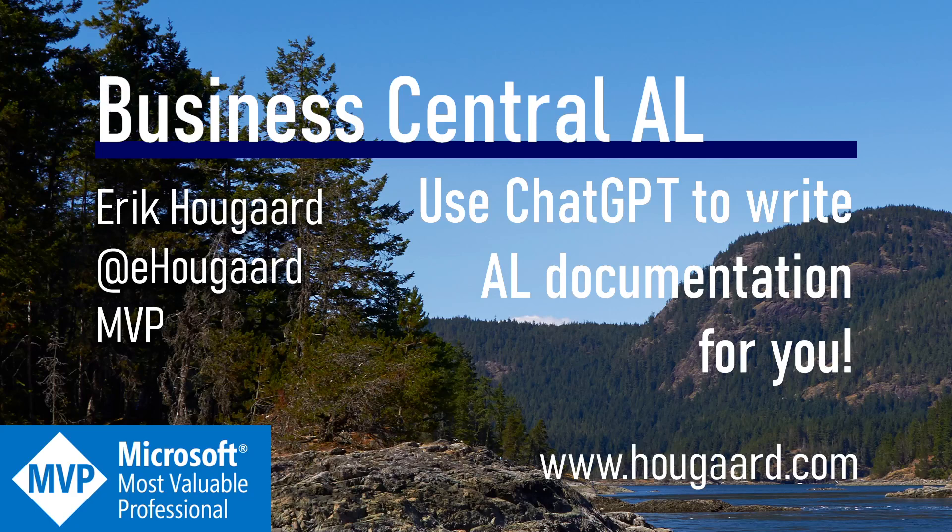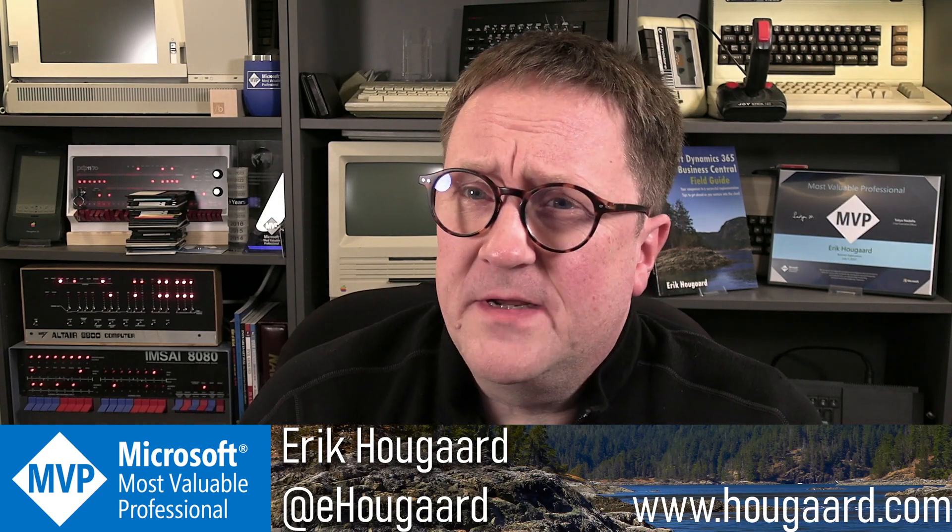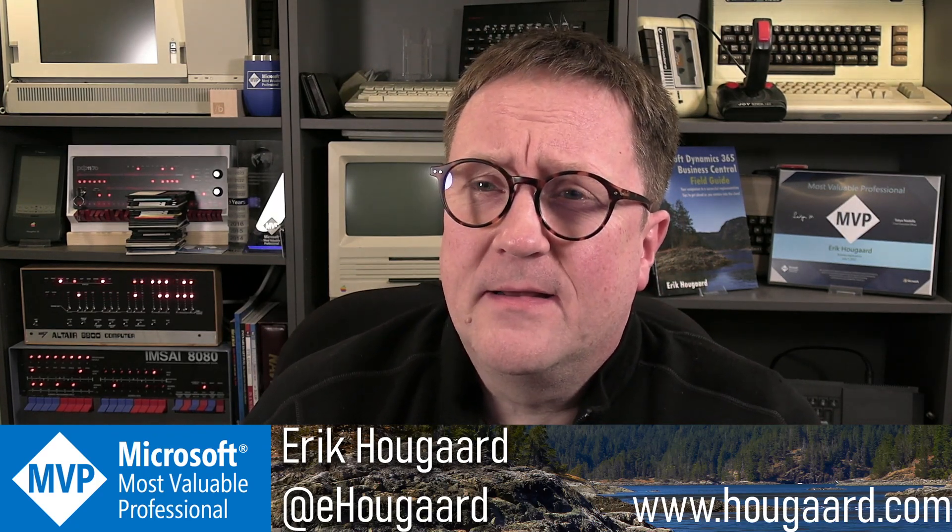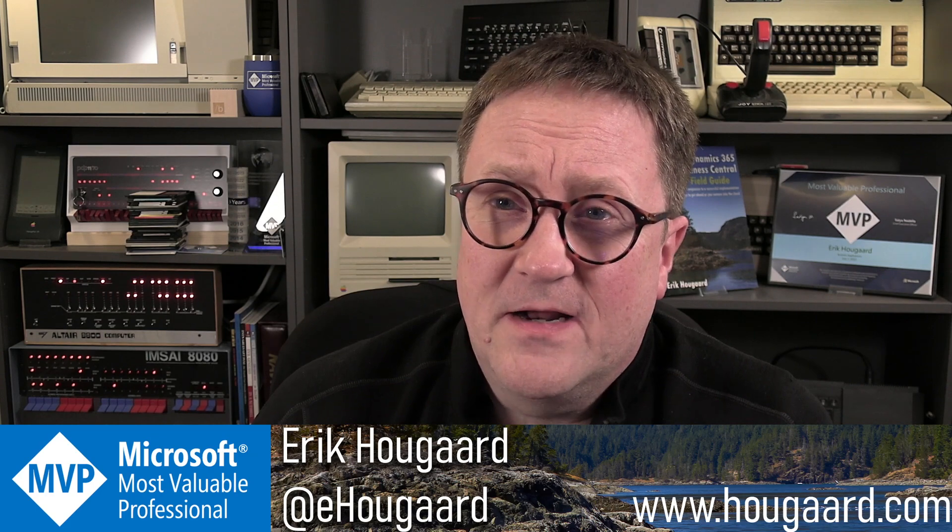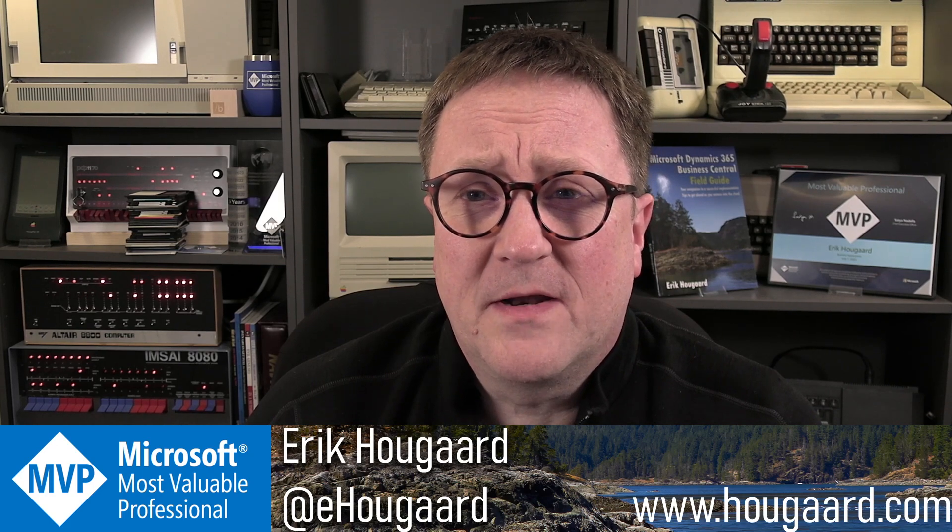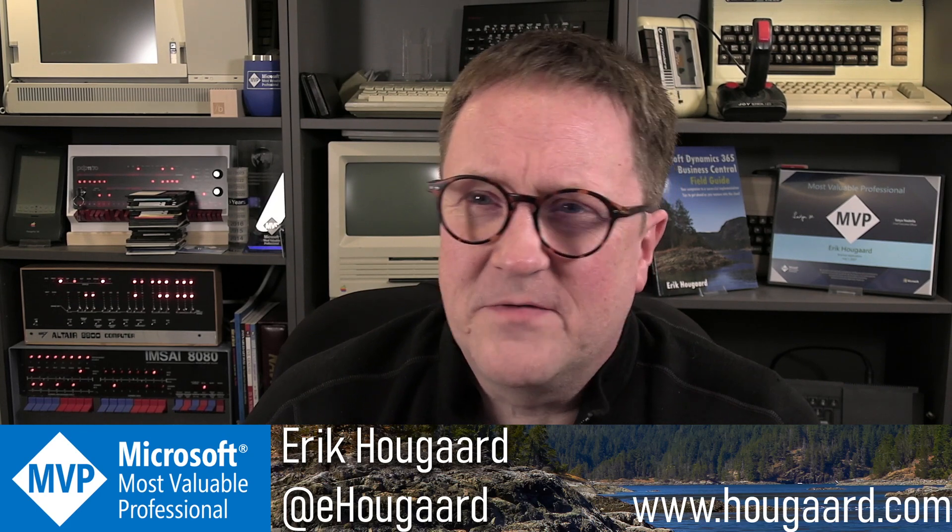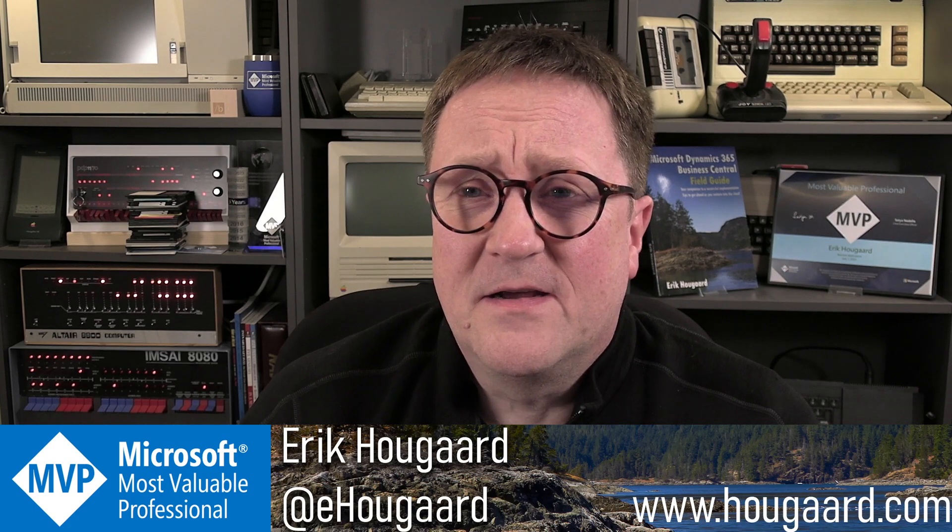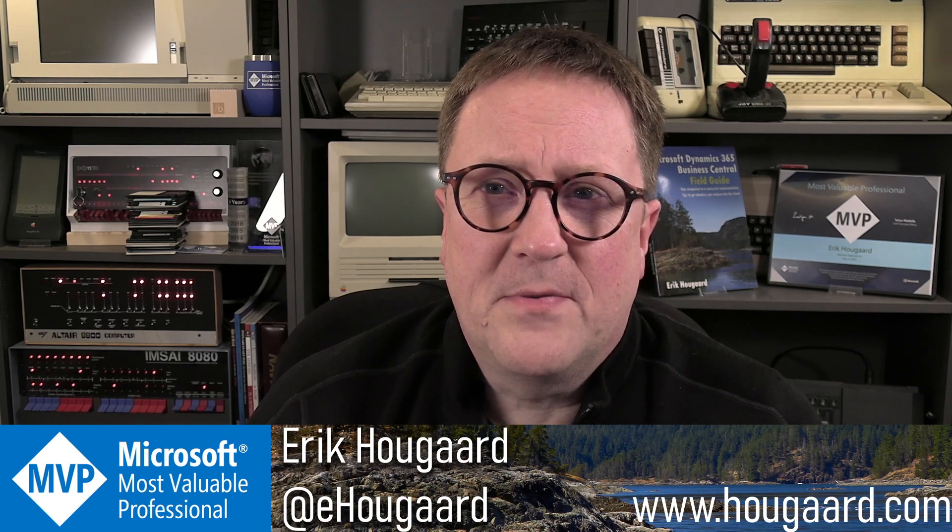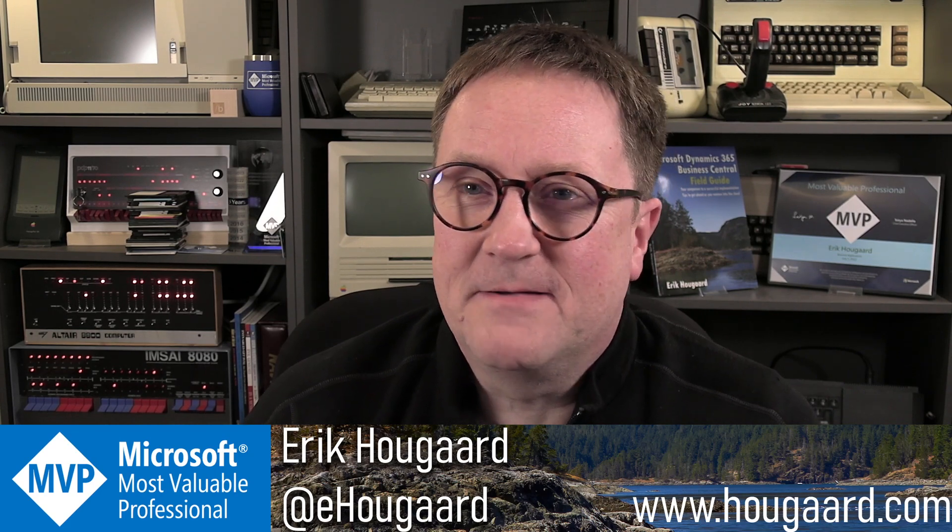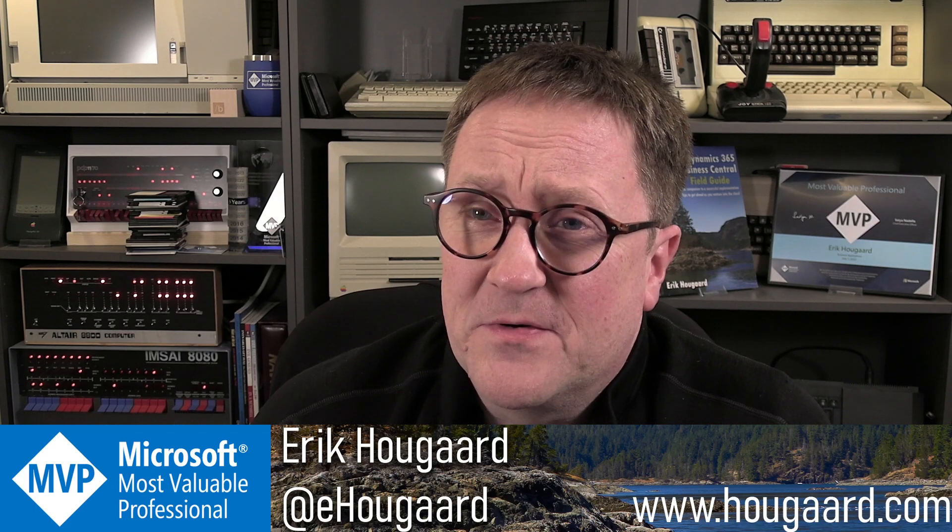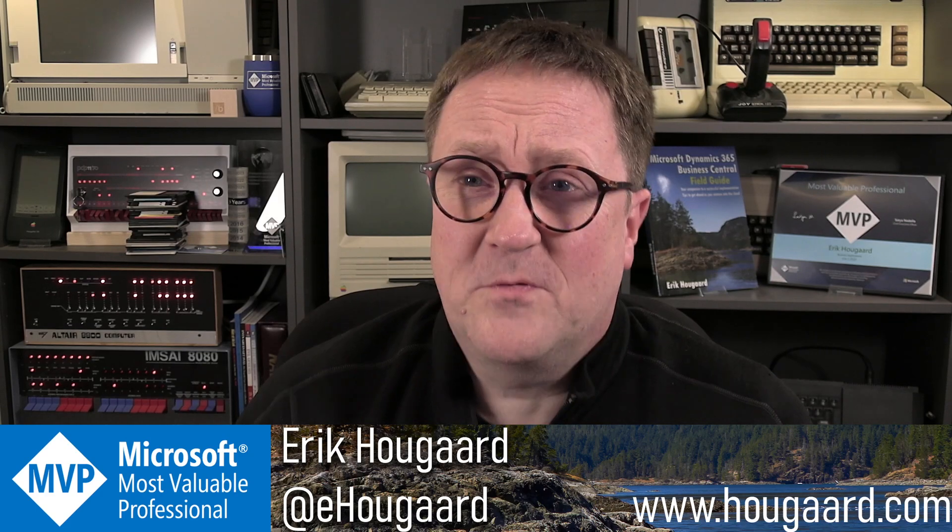Welcome to using ChatGPT to write AL documentation for you. Hey, I'm Eric. A couple weeks back—time is a blur—I did a video where I tried to teach ChatGPT how to write AL code. It worked pretty well; we got some workable code from it.